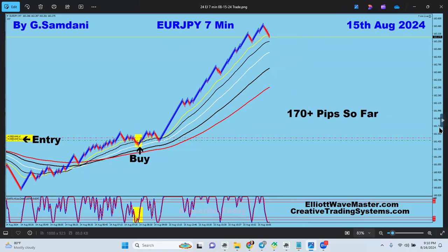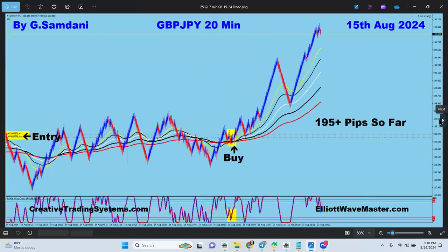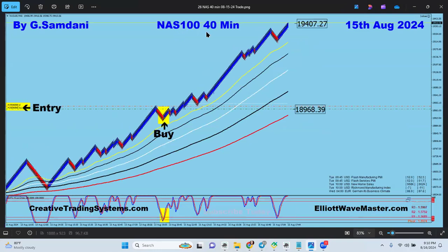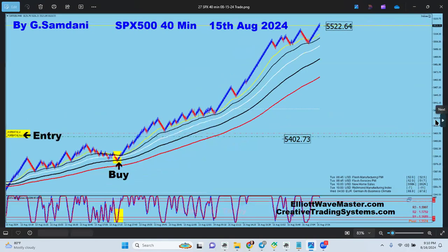170 pips - big trade. PoundYen for 195 pips, beautiful trade from the 15-minute chart on the 15th, from the 20-minute chart. Nasdaq going to the upside - Nasdaq went crazy this week. On the 15th, beautiful long entry on the 40-minute chart. Big trade from around 18,000 almost 19,000 to 19,400. Another one from 54.02 to 55.22.